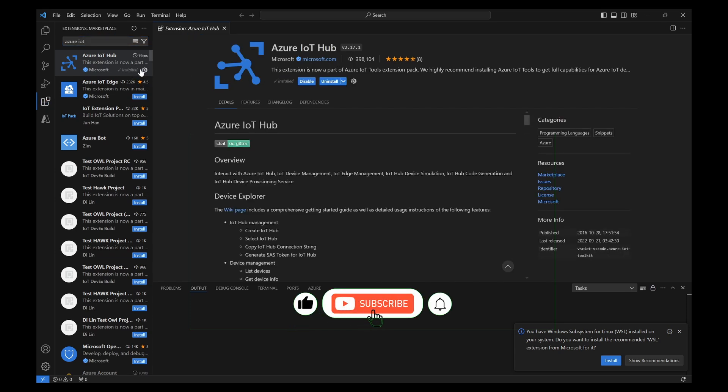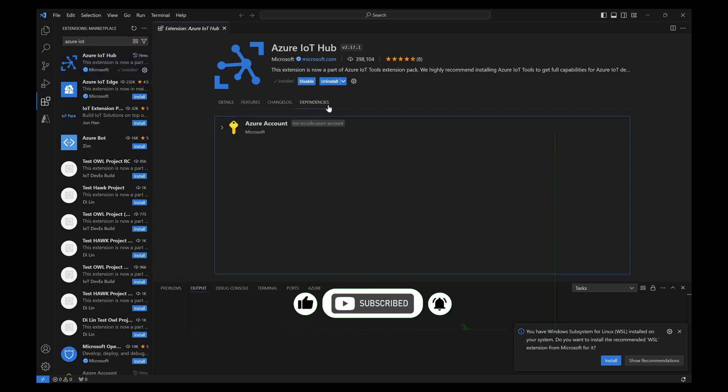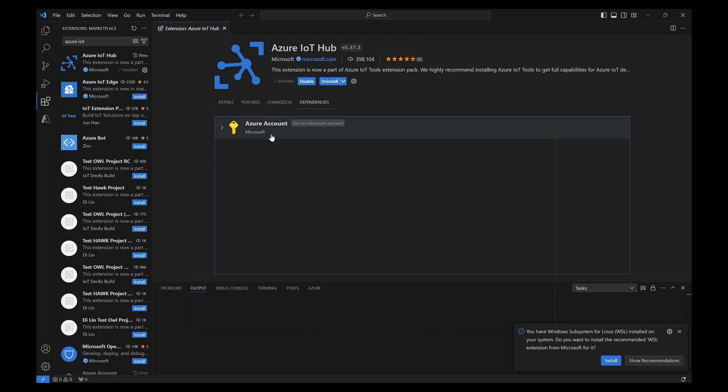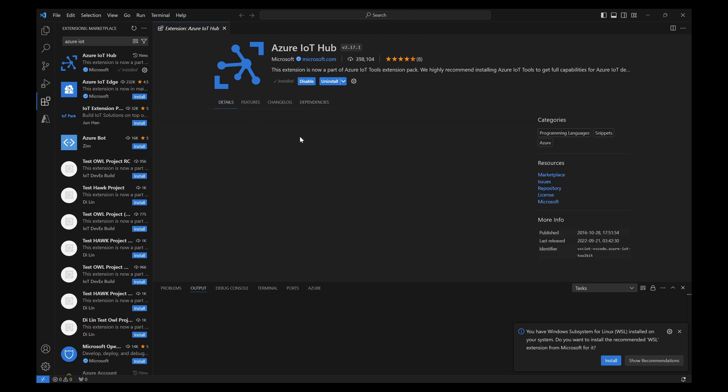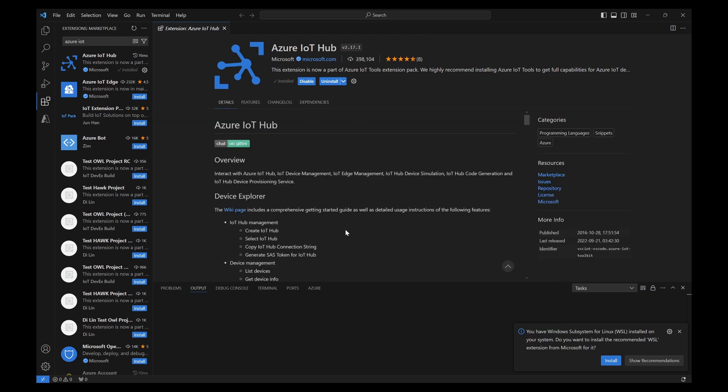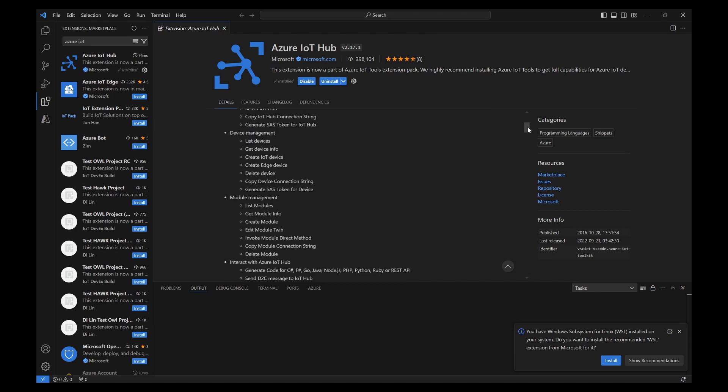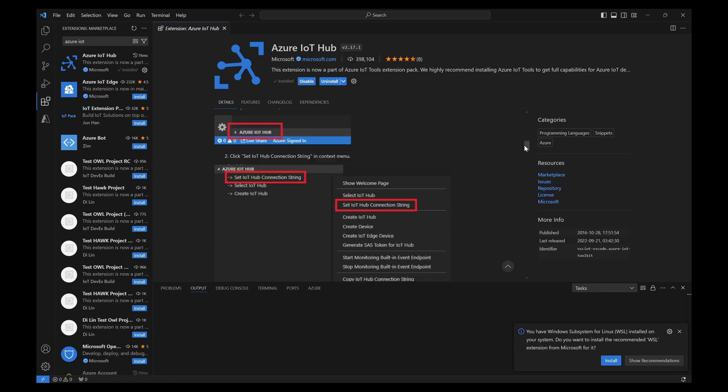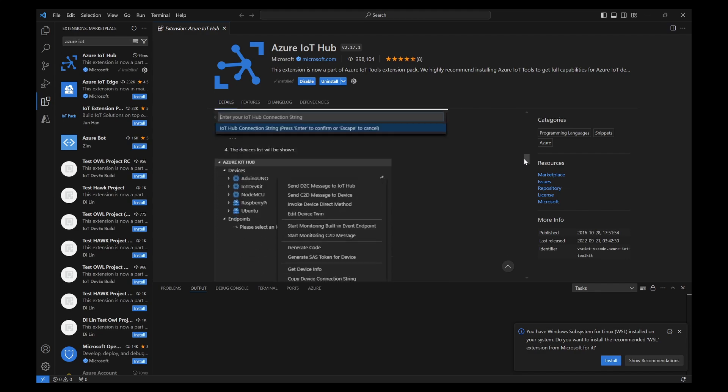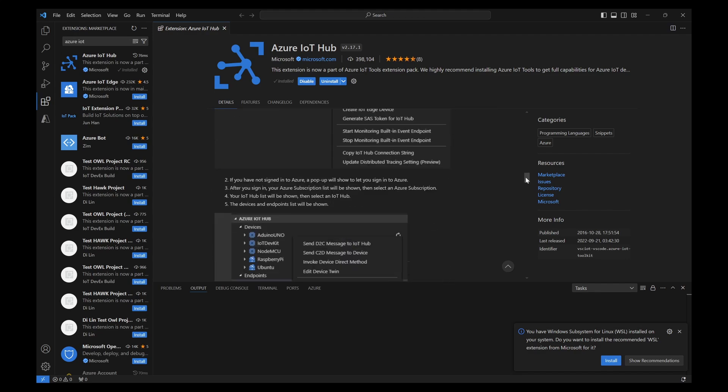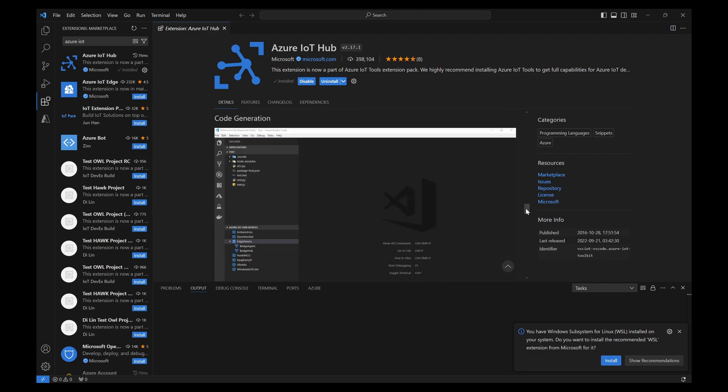It will also install some other dependencies that it has like Azure account and you can also find the various details of this Azure IoT Hub and what are the capabilities it can do. We can see here the step-by-step tutorial will be available here.